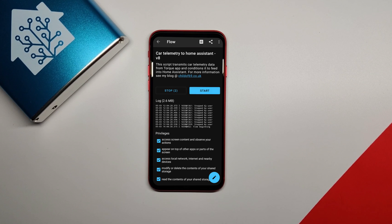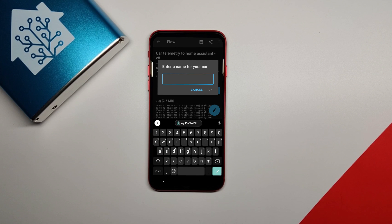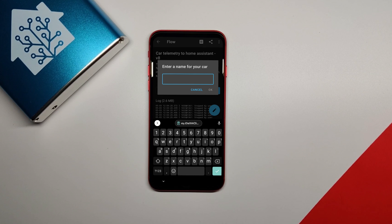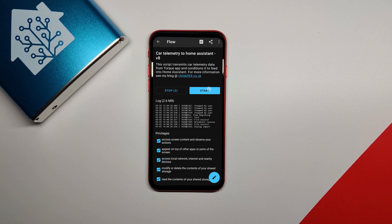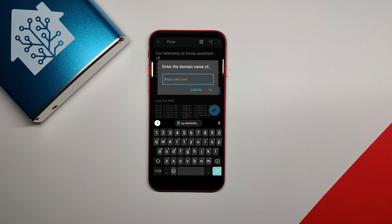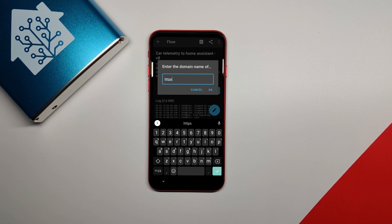When you click start for the first time, it's going to ask you for some information. It'll ask you for the name of the car. Put in a single word, no caps, like I did with my truck. I called it Silverado. Next, it's going to ask for the domain name of your Home Assistant instance. In this case, you're going to want to put in whatever that domain name is, like your DuckDNS domain name, whatever it is, you're going to type that in and make sure you don't put a slash at the end.